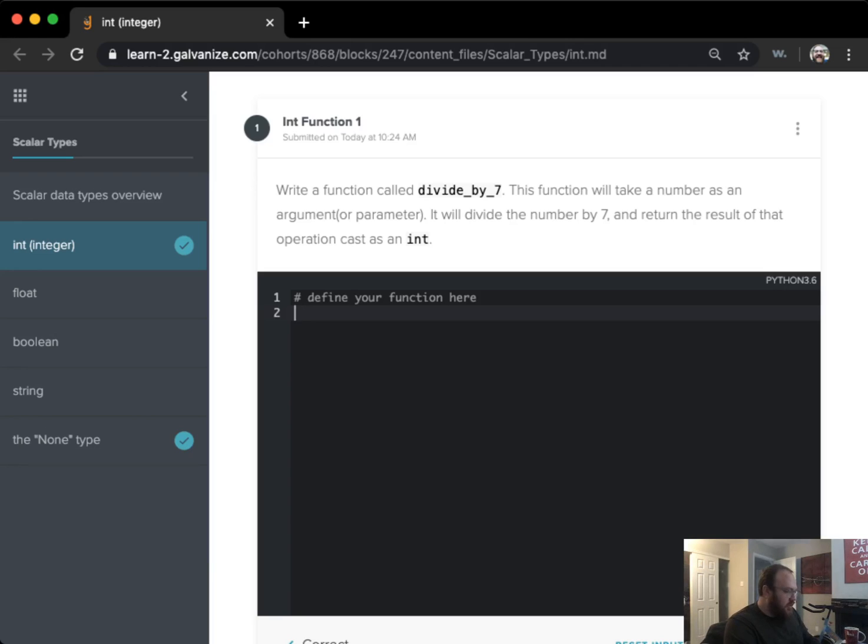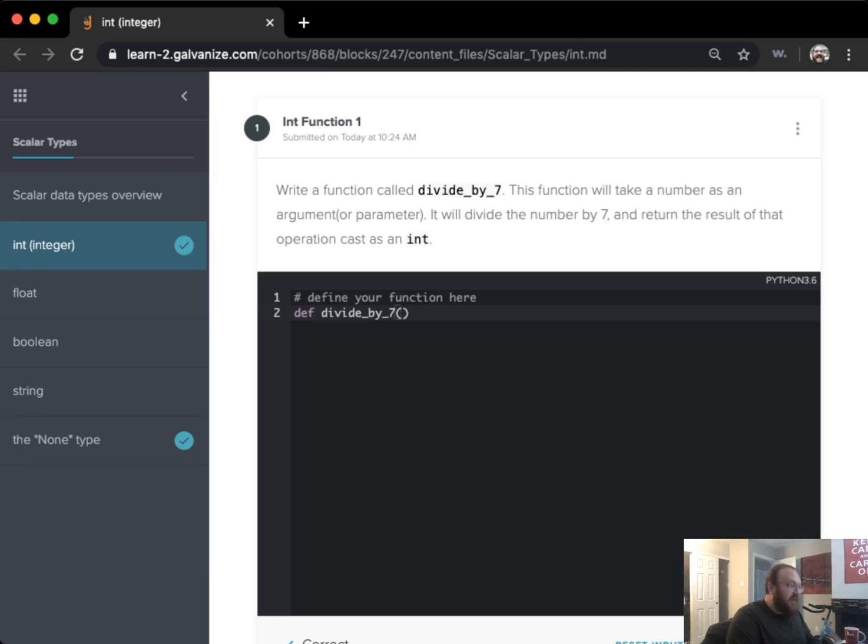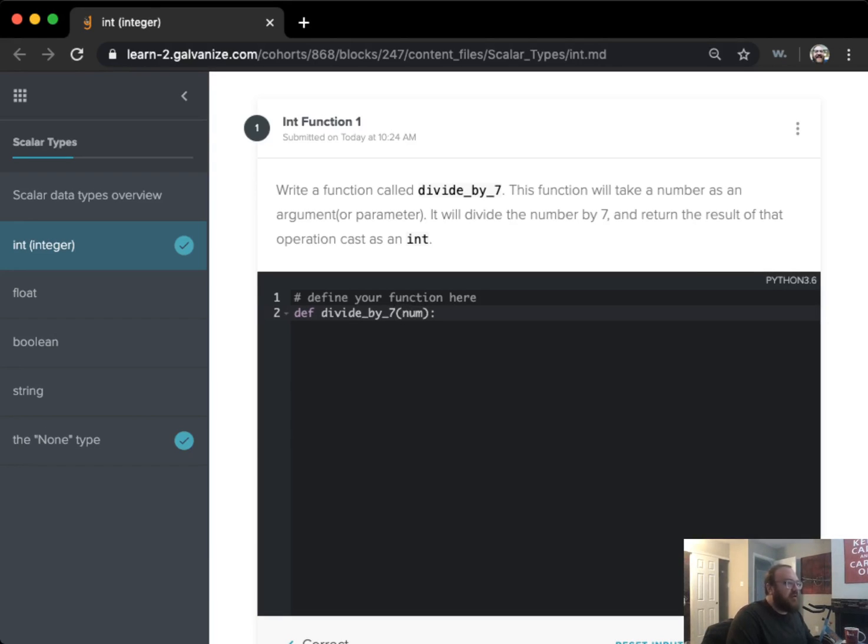So the first thing that I'm going to want to do is define my function with the given function name here. It does say that I do have a number as an input parameter or an argument.